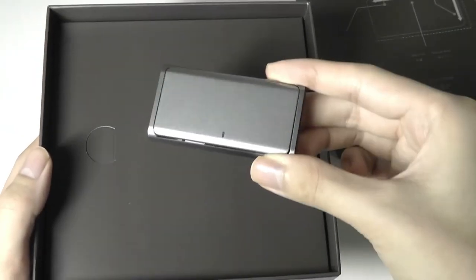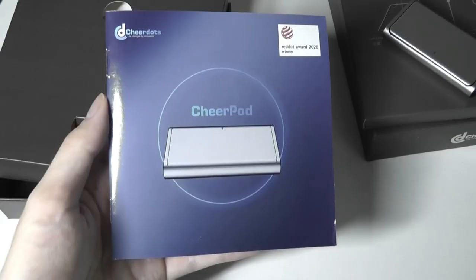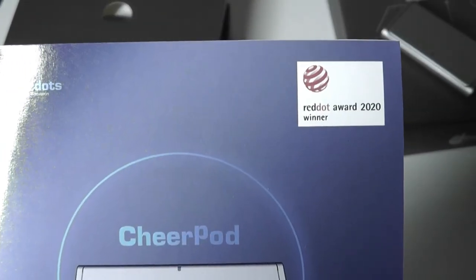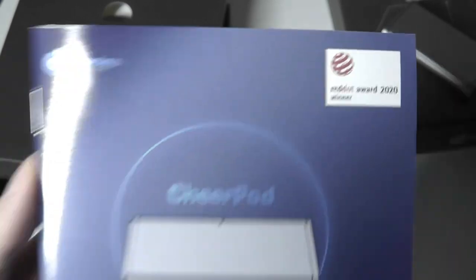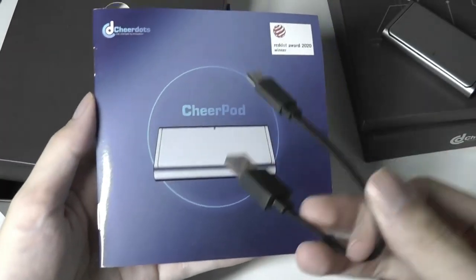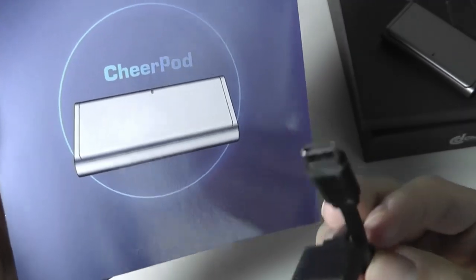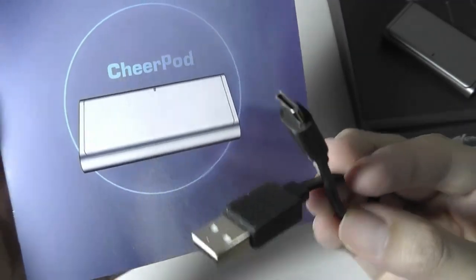Aside from the actual CheerPod itself, a quick user guide, and it looks like this has won a Red Dot Design Award, along with a charging cable which is using USB Type-C.